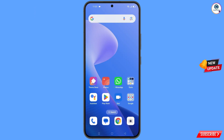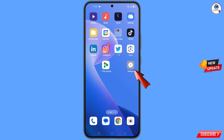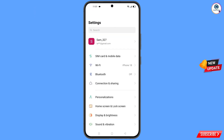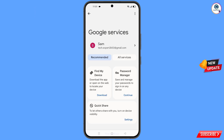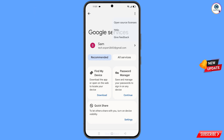Now navigate to the settings option. Tap on settings, scroll down, and you will see the Google option — tap on it. You will land on the Google settings page. At the top you will see three dots — tap on it, and you will see the help option appear. Simply tap on help.